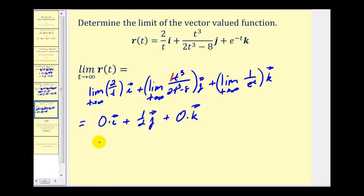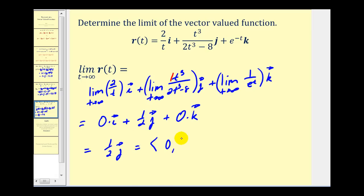So we can rewrite this as one half j, or in component form: zero, one half, and zero. As you can see, determining the limit of a vector-valued function is for the most part just reviewing how to determine limits in general. I hope you found this video helpful.